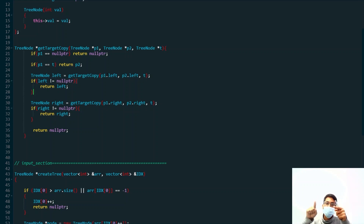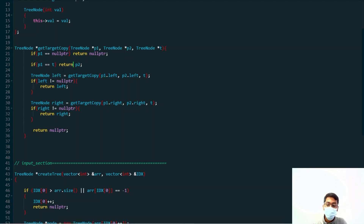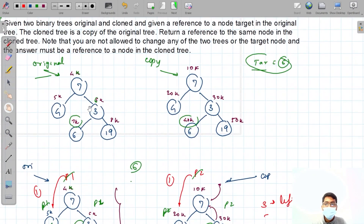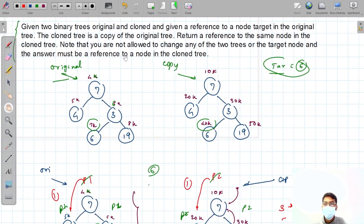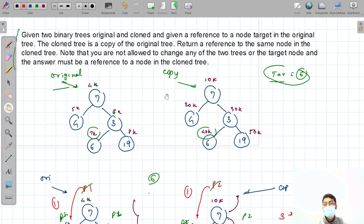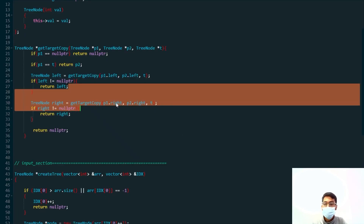When p1 goes left, p2 also goes left, and so on. When we hit the target value, we return the value from the clone node — because the problem states the answer must be a reference to a node in the clone tree. With this, the code is complete. I hope the question and solution were clear to you all. Thank you for watching this video.